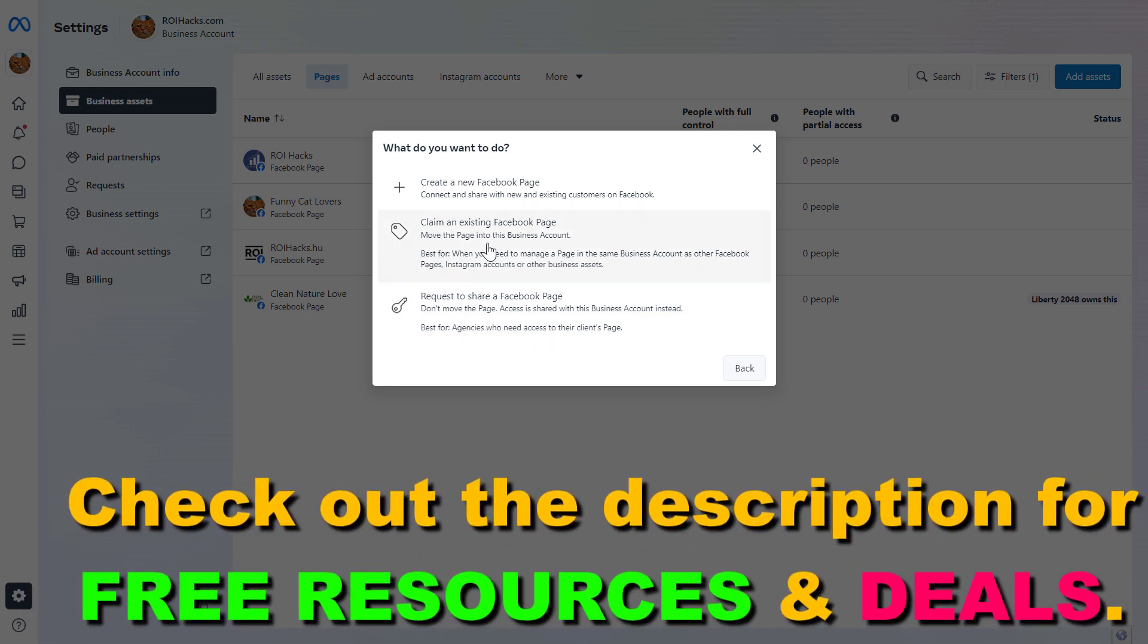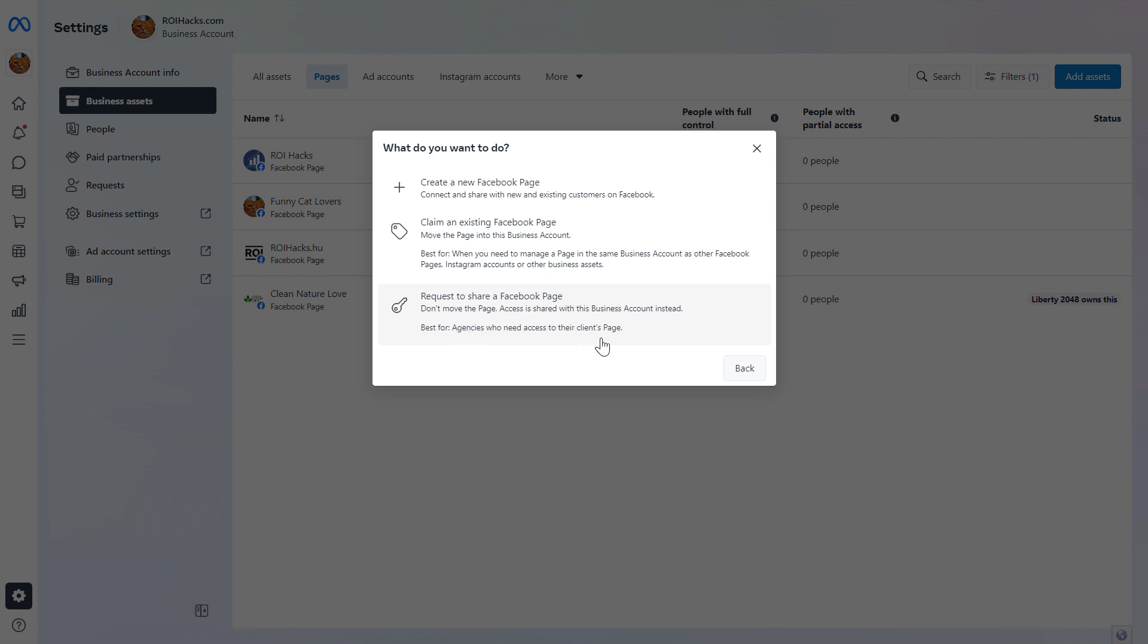If you own this Facebook page, you have to claim the Facebook page by selecting this option. If you want to manage a Facebook page because you're running ads for it or anything like that, because you're working for someone else who owns that Facebook page, you would request to share a Facebook page.